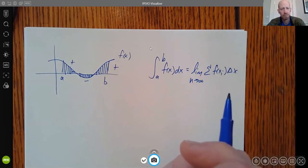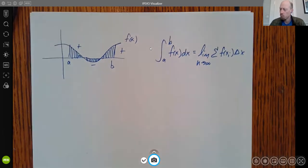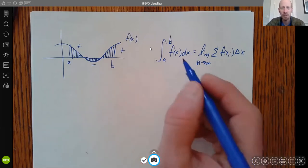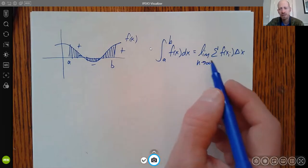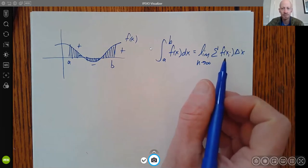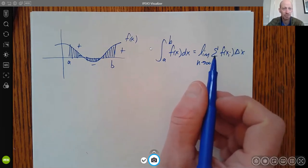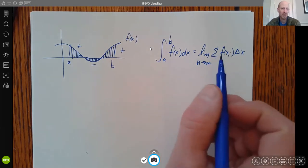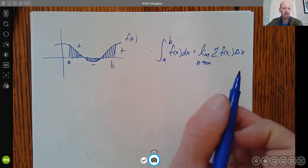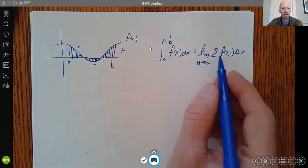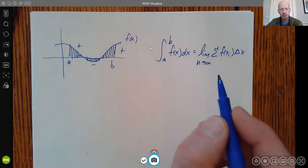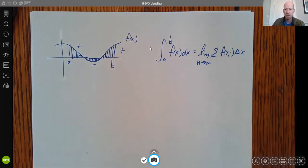The definite integral gives us a value. What we really want is a better way of evaluating it, because this process is challenging — even for a simple polynomial. If we throw in an exponential or a trig function, we wouldn't have the tools to solve that using the summation approach. The summation tool is limiting for us, so we want a better way.